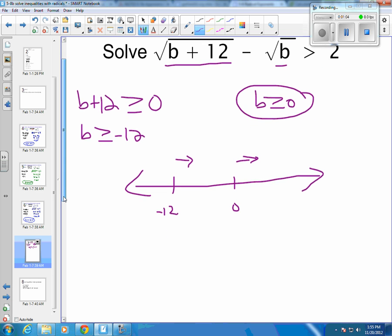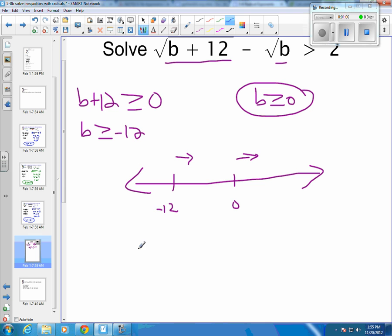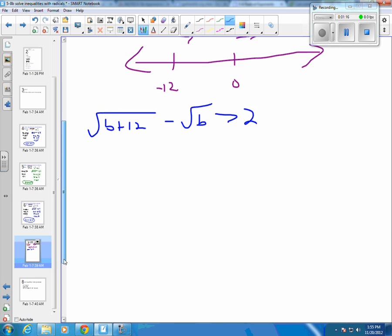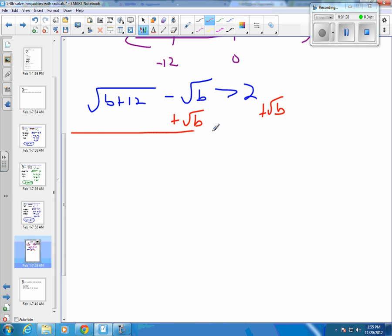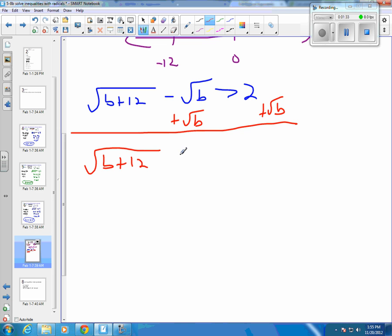Then you're ready to work the problem. We know that the square root of B plus 12 minus the square root of B has to be greater than 2. So I'm going to get my first radical by itself by adding the square root of B to both sides, and you get the square root of B plus 12 is greater than the square root of B plus 2.